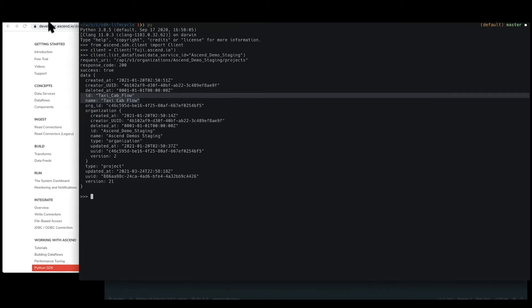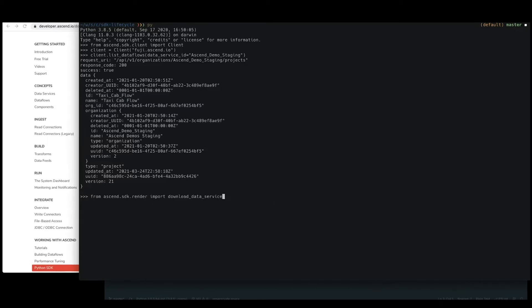jumpstart your project into working locally. And so for that, we go ahead and bring in this download data flow helper from the SDK.